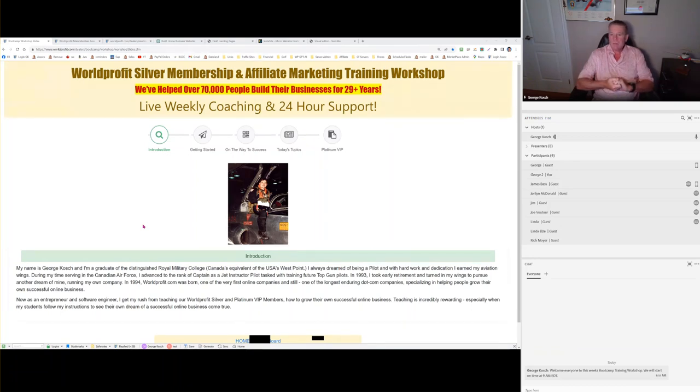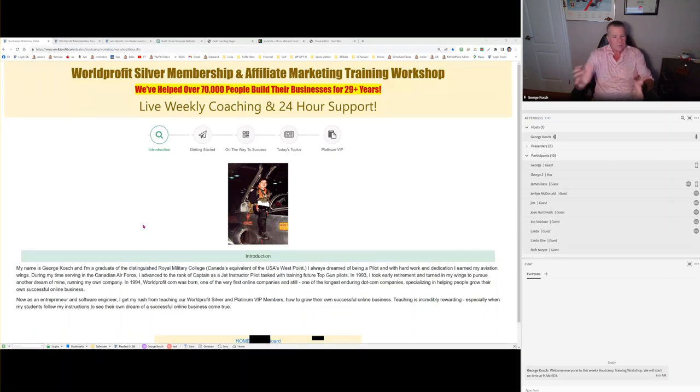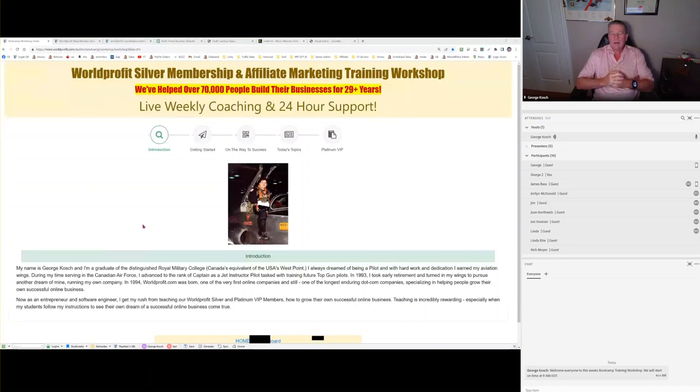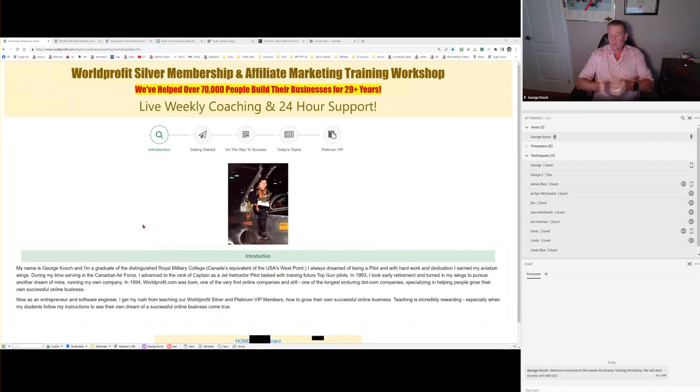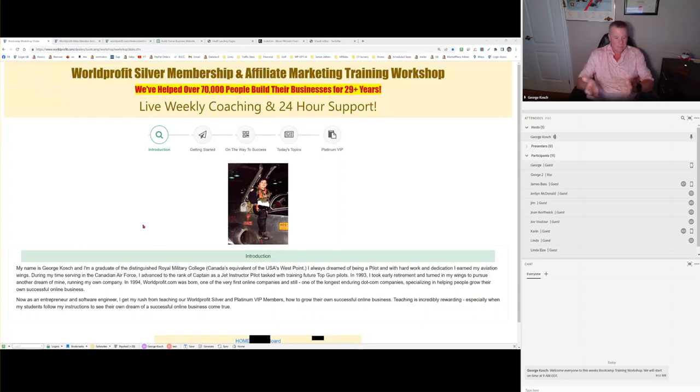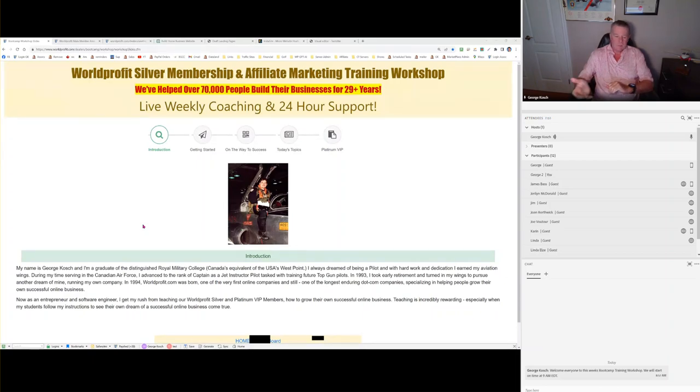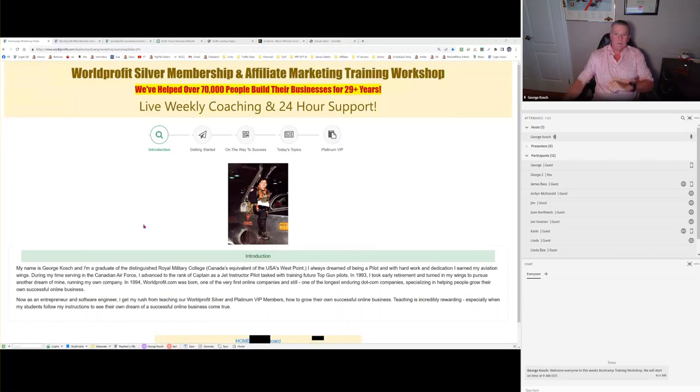My background is military. I got out of high school, went to university right away to a place called Royal Military College of Canada, very similar to West Point in the US. But the one thing I did not do was business training of any kind. My job in the military was as a jet instructor pilot. That was my last tour until 1994 when I got out and we started WorldProfit.